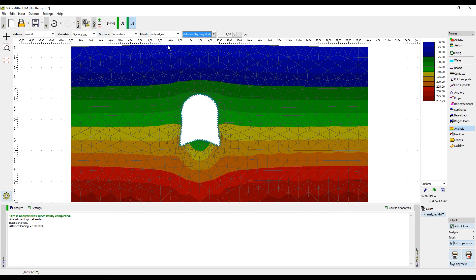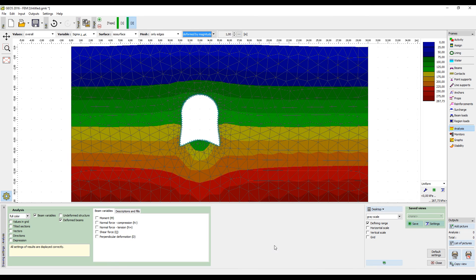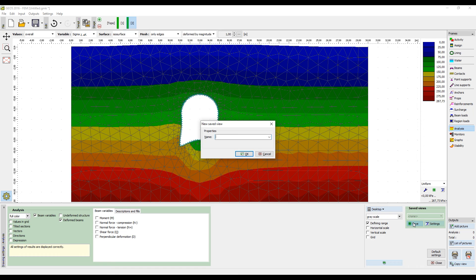It is possible to store views. This is done in the Visualization Settings frame by clicking the Save button and naming the view.